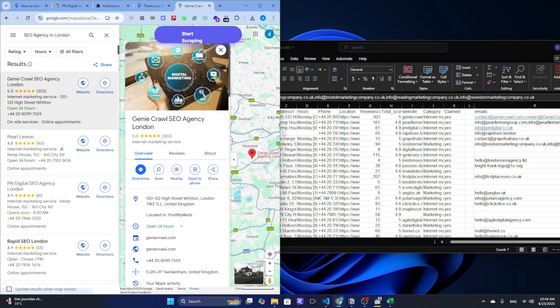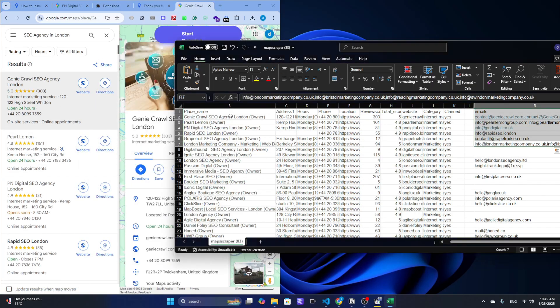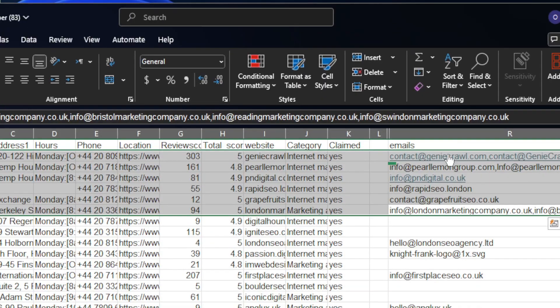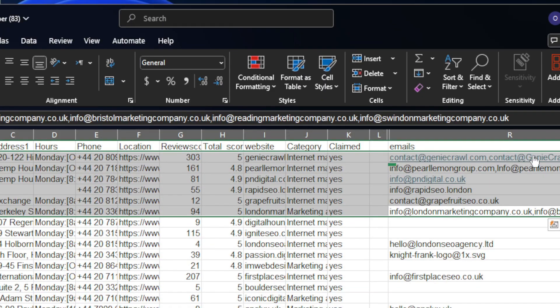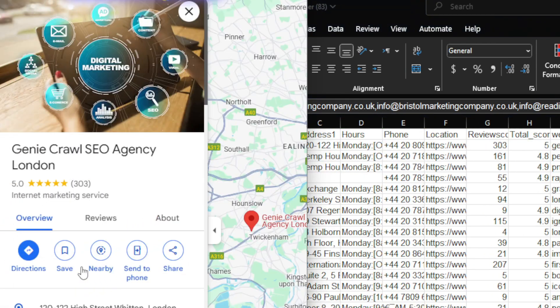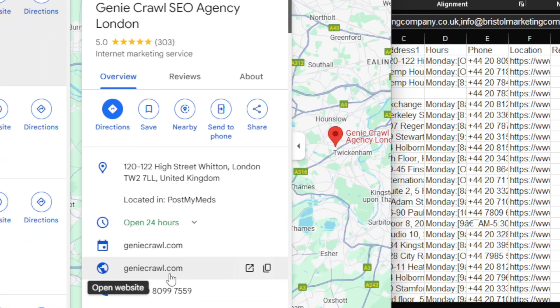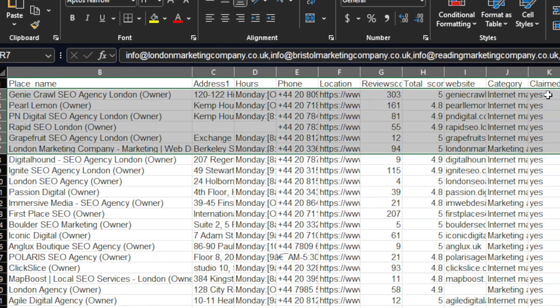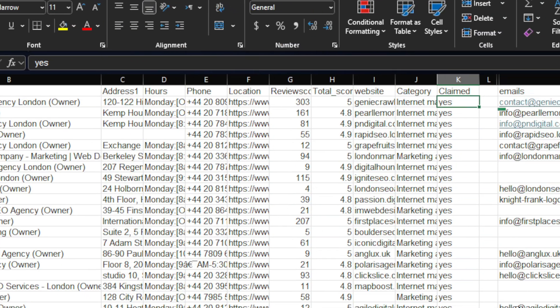I'm going to show you how to get names, phone numbers, websites, and emails from hundreds of local businesses, all with just a few clicks. And the best part? You don't need to be a tech expert to do this.